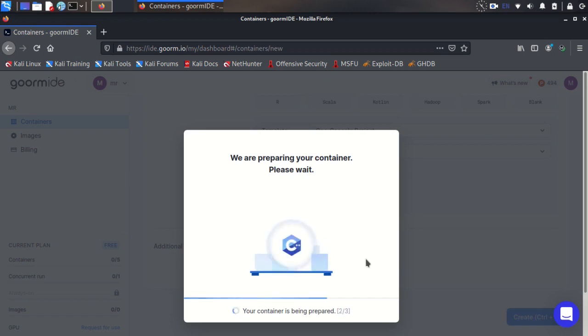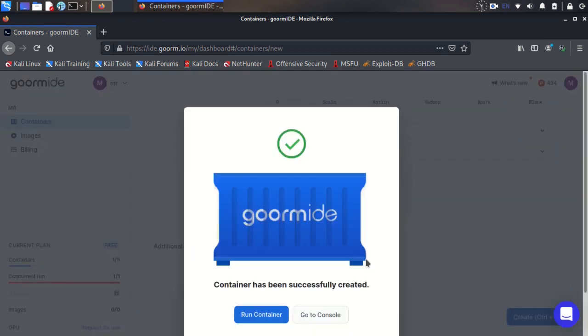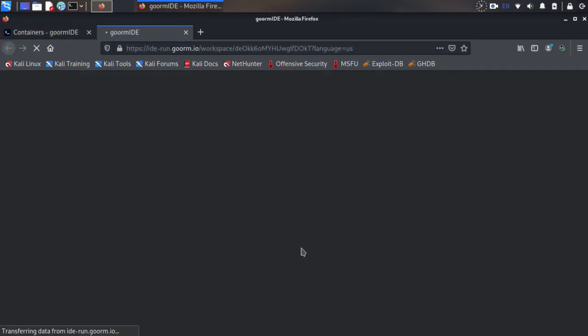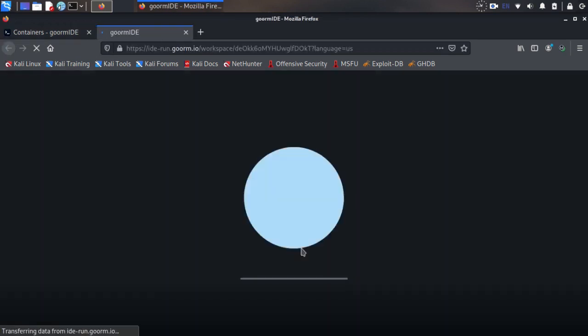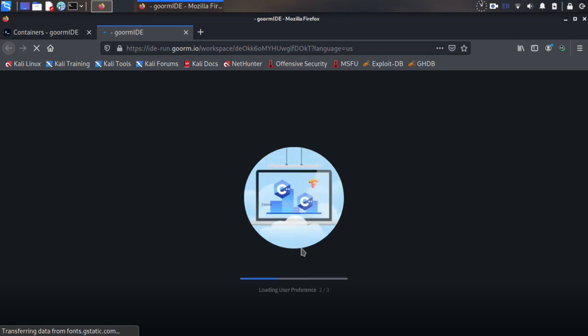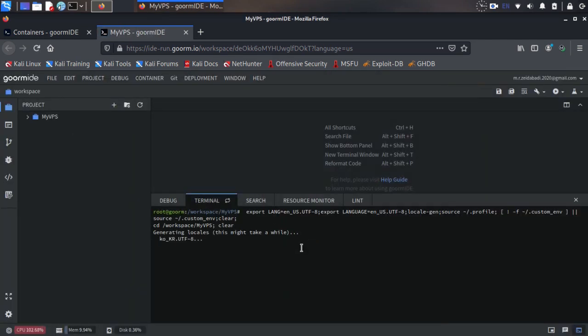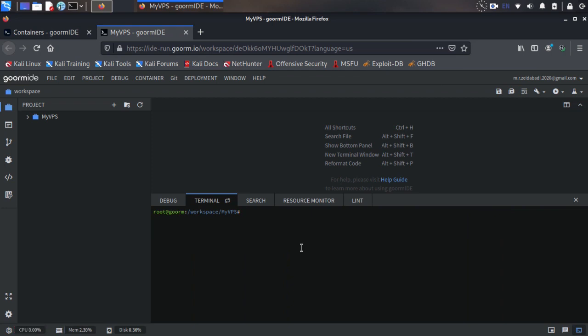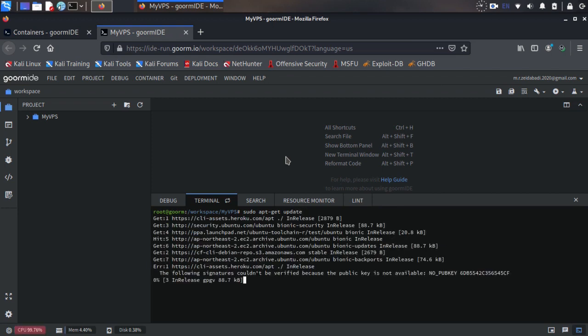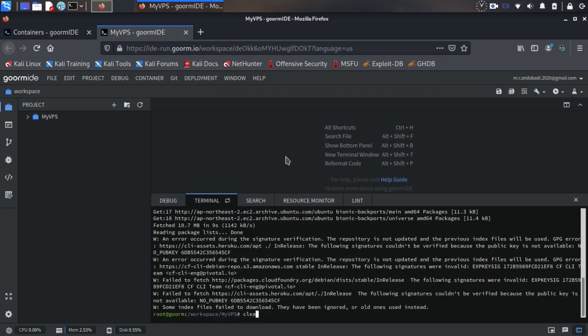Okay, click here on Create and your container will be created. It has been successfully created and just you need to run your container. Okay, from here you have terminal to use. Let's first update the packages, so use command sudo apt-get update.